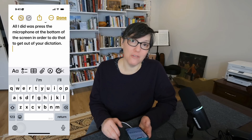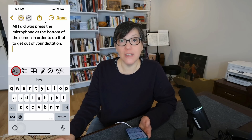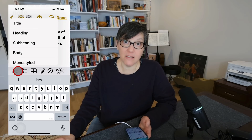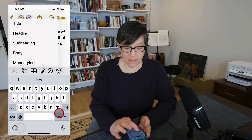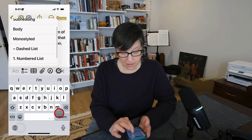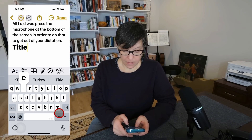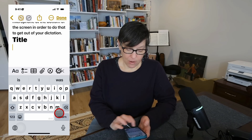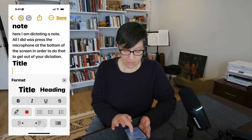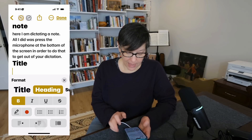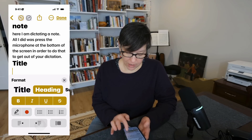There are a few different menus to customize your notes. You'll see a capital A and a little a — that's your text customization. Pressing that, you can choose to make text a title, a heading, a subheading, body, or monostyle. I'm going to make it a title. On the next line, pressing text customization, you can choose a heading and apply bold, italic, underline, or strikethrough formatting.